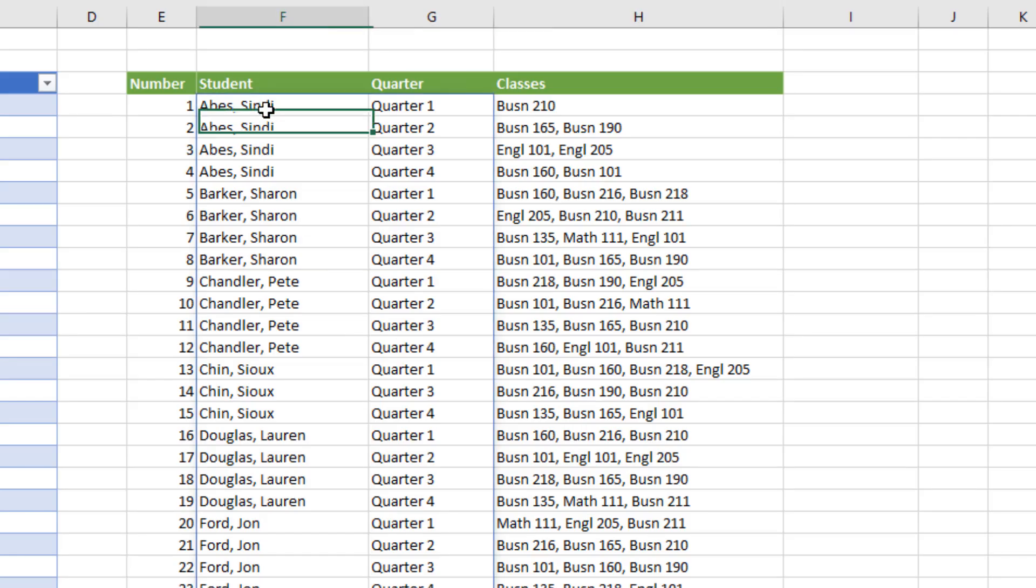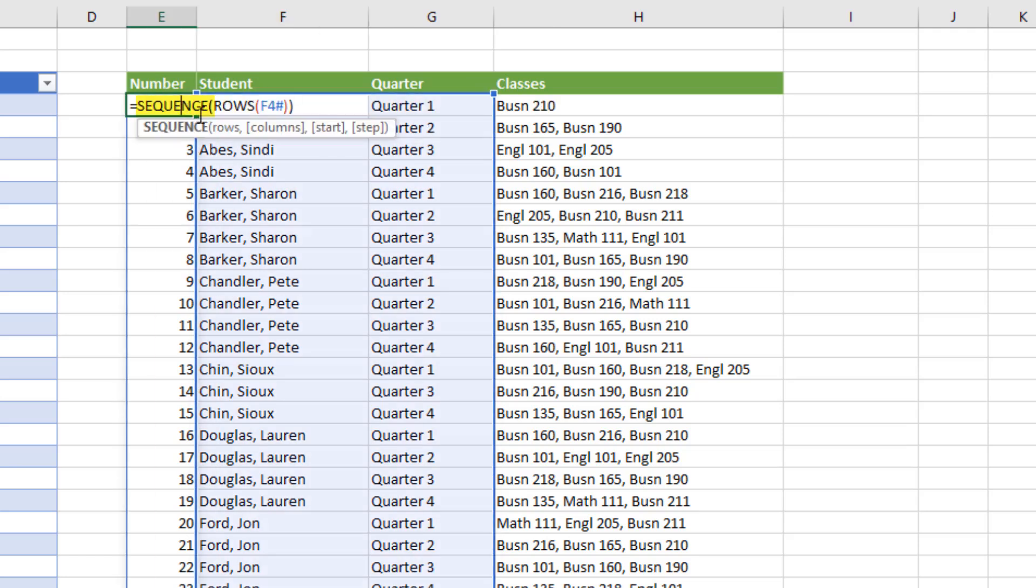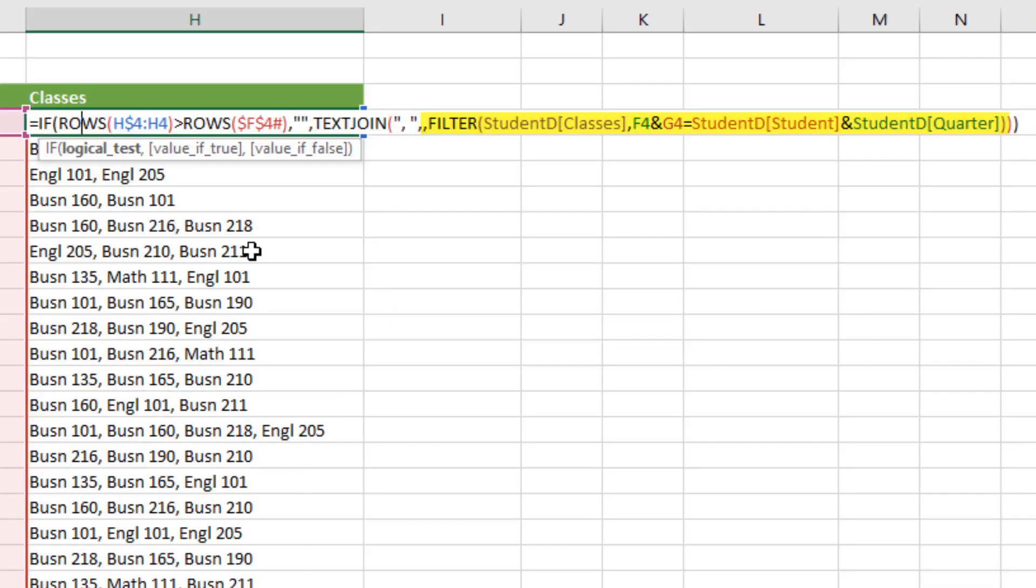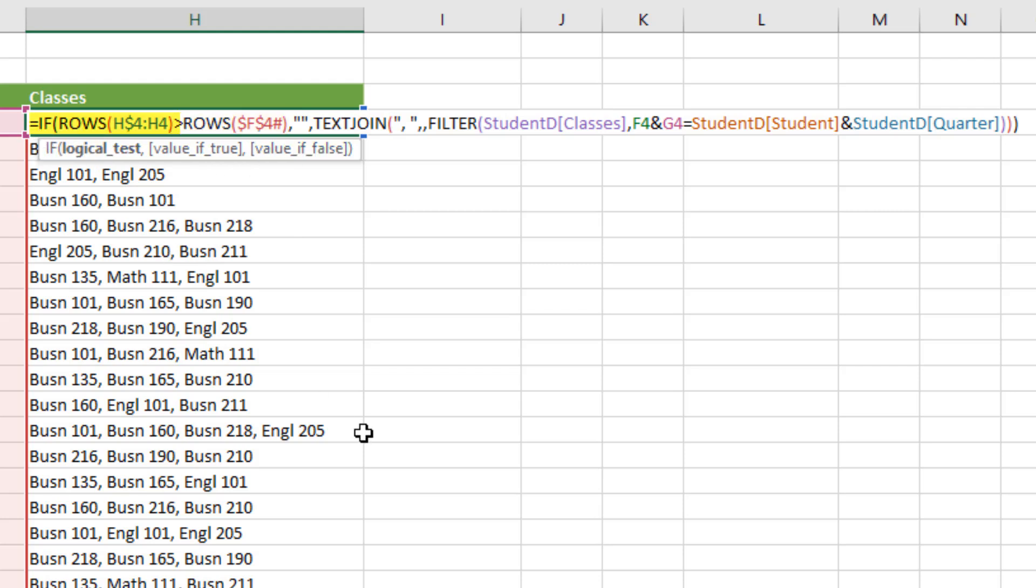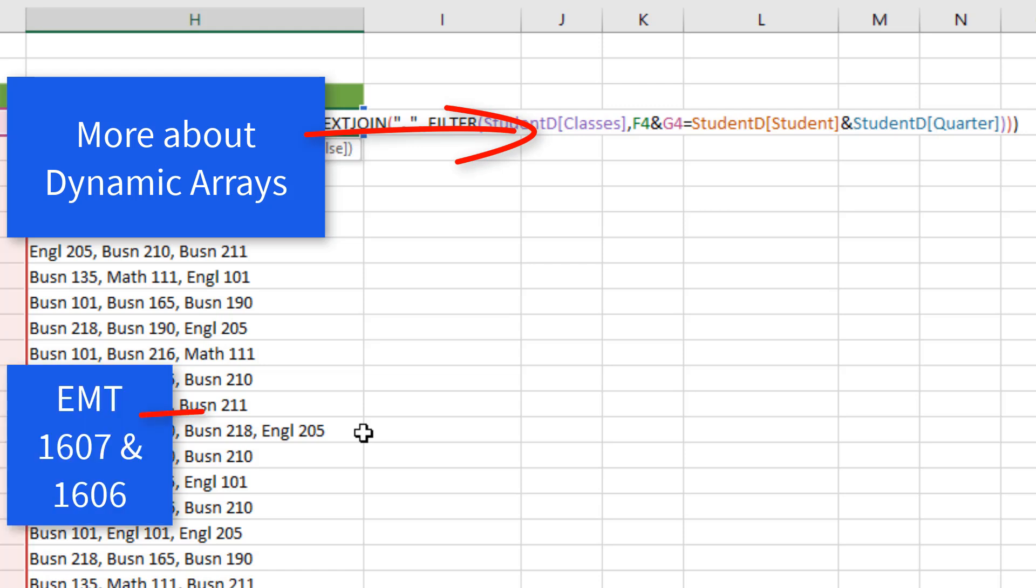So that was a lot of fun. We used UNIQUE and SORTBY. We saw SEQUENCE, ROWS with a spilled array. And then, of course, FILTER, TEXTJOIN, referring to the spilled array with a lock, IF, and ROWS. If you want to learn more about dynamic array formulas, check out this video. And if you want to see the other two methods of creating this report, Power Query and DAX, check out this video.